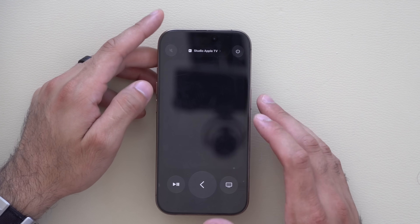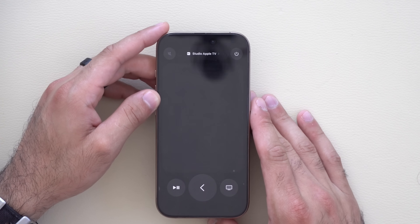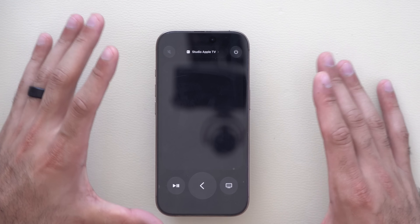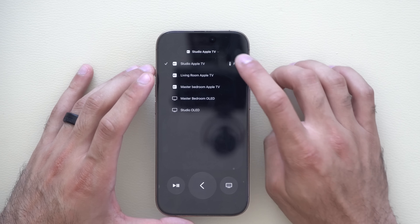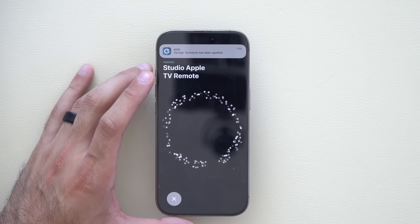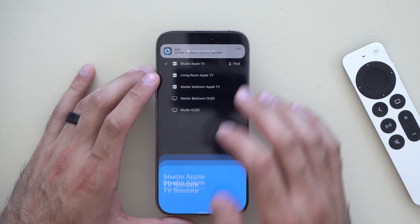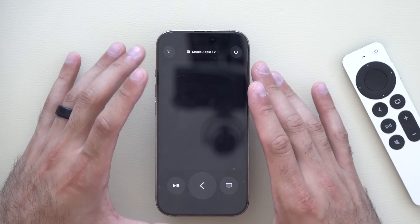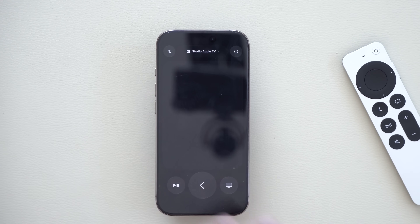If you use the Apple TV Remote app, the layout has been somewhat tweaked but nothing significant. You still have the ability to use Find My Remote, which is great, and there's a small minor update to the digital controller app on both iPhone and Apple Watch.